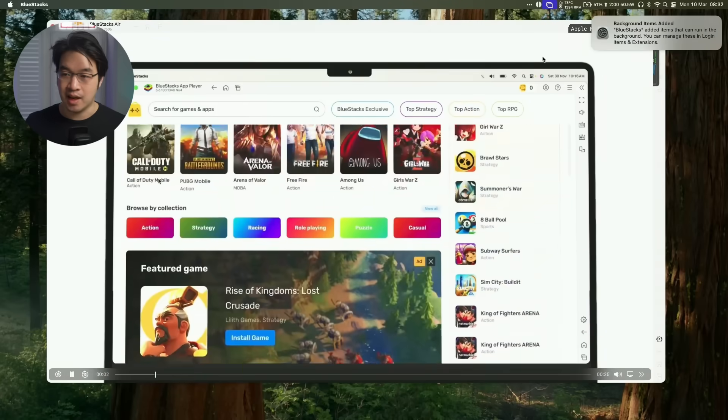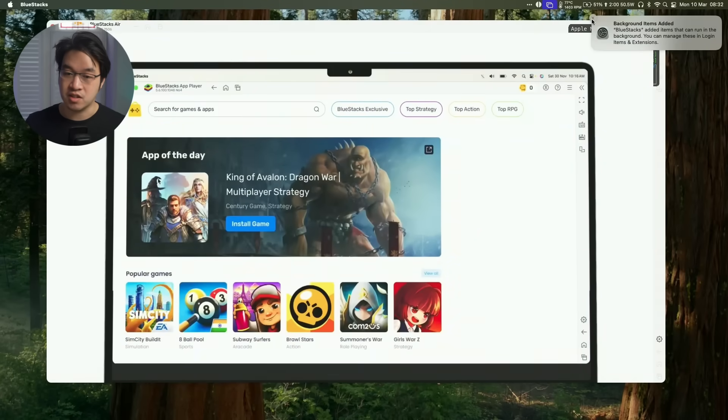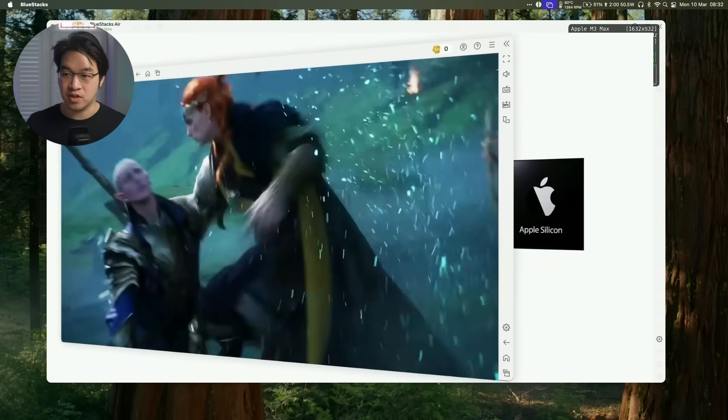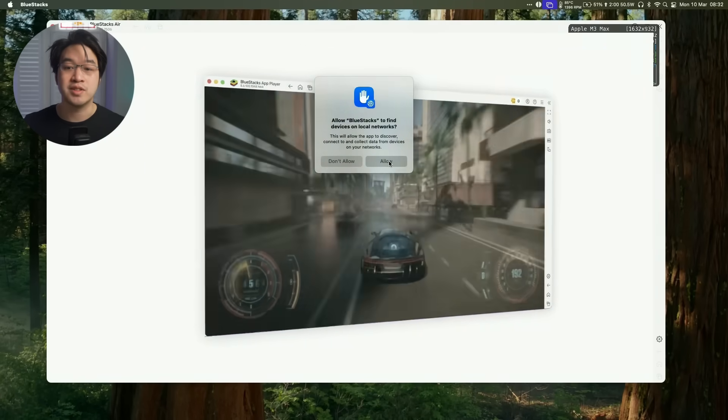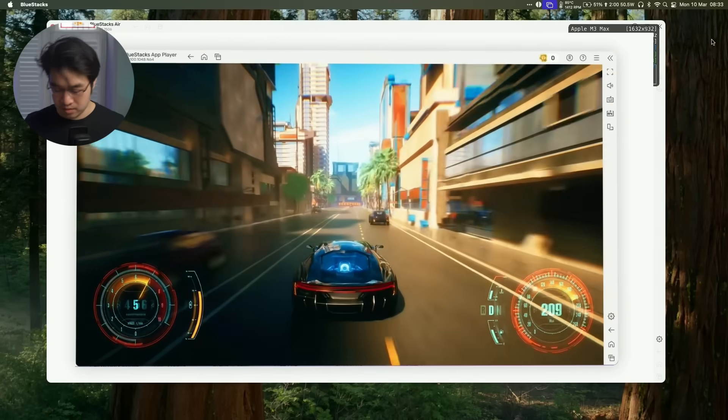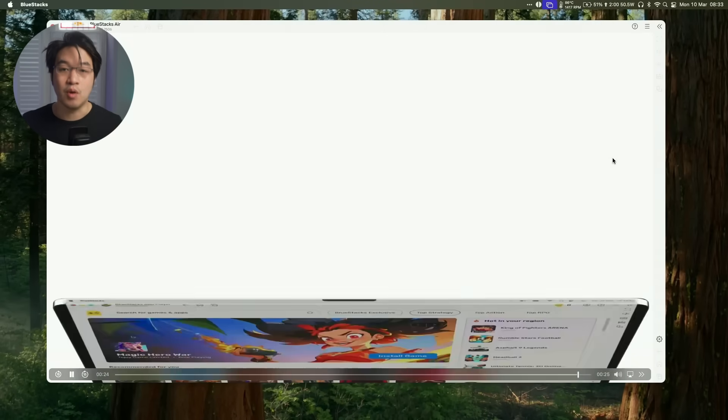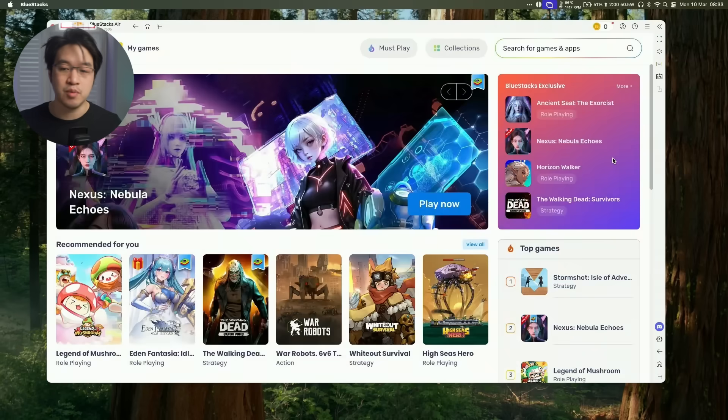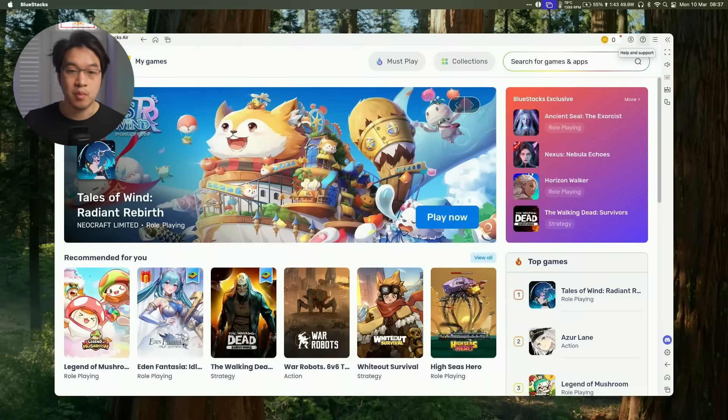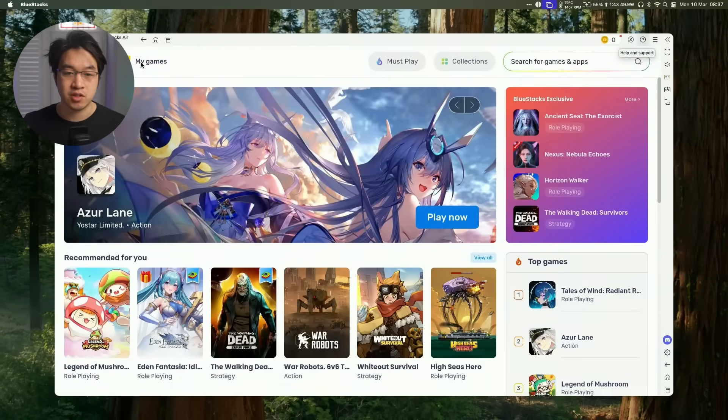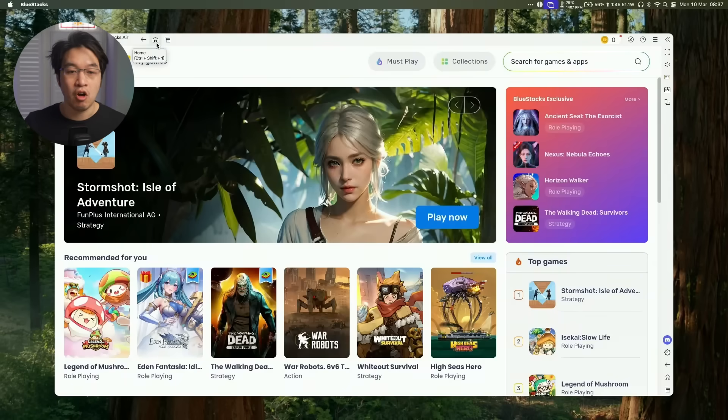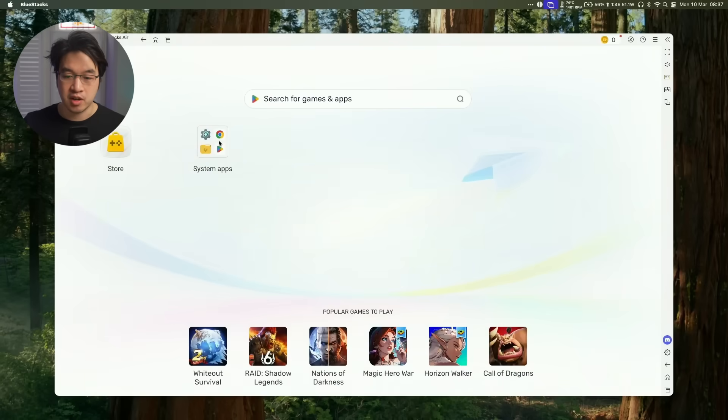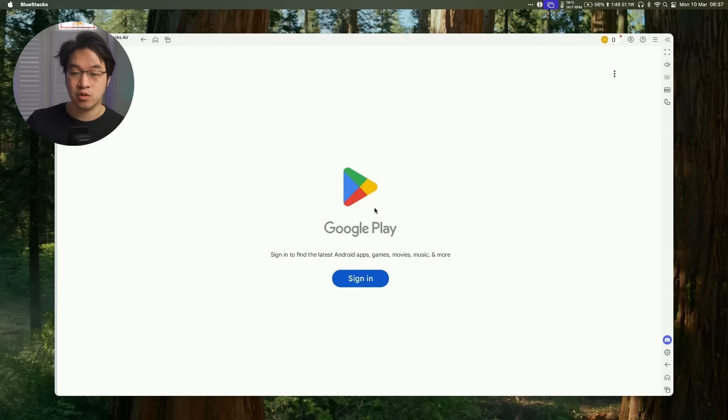Press the Allow button. We're going to allow BlueStacks to find devices on the local network. Once we're here, we can install games from this method. But what I'm also going to do is log into the Google Play Store. Click on the Home button on the top menu bar of the app, go to System Apps, and then to the Play Store.